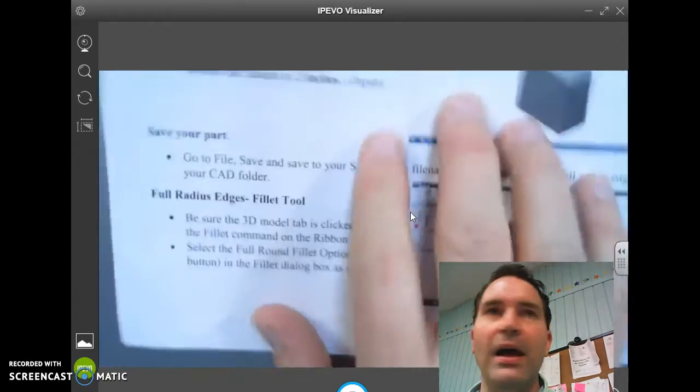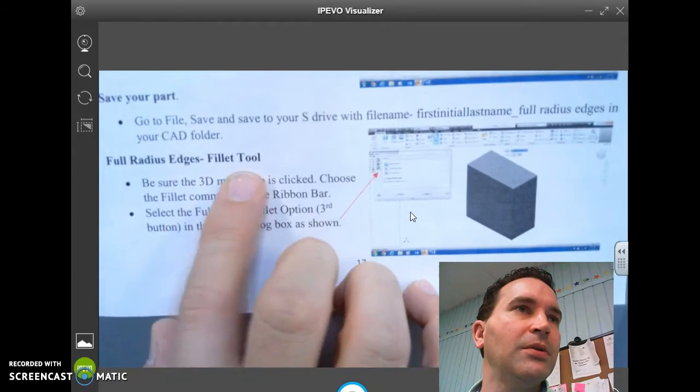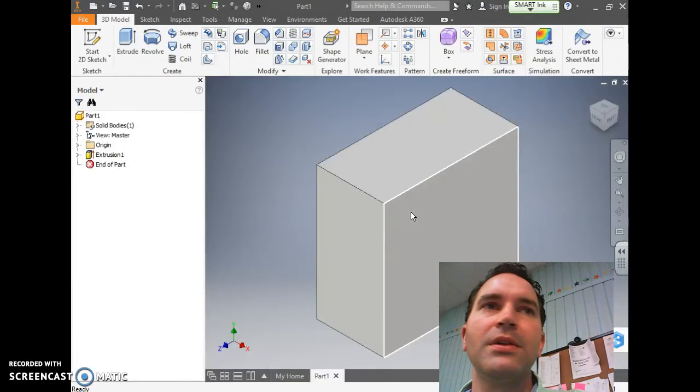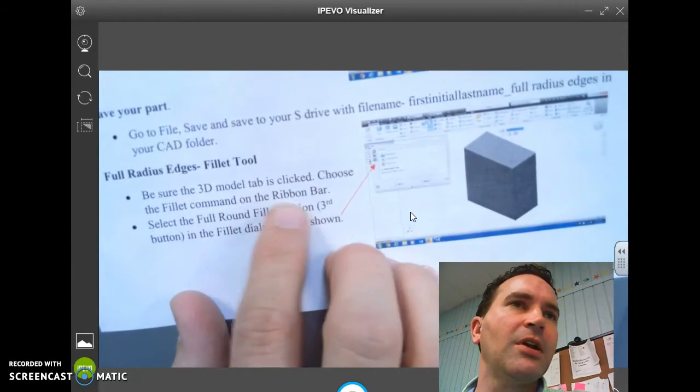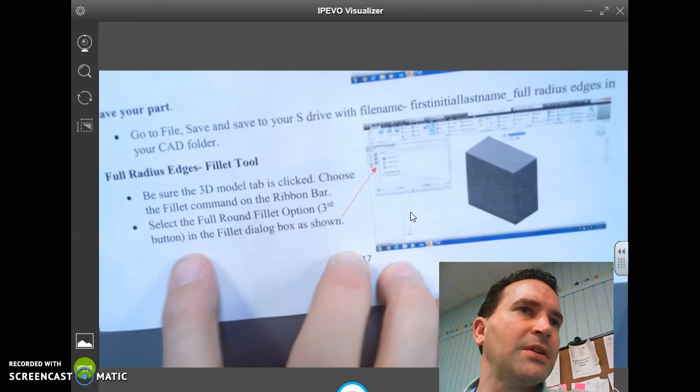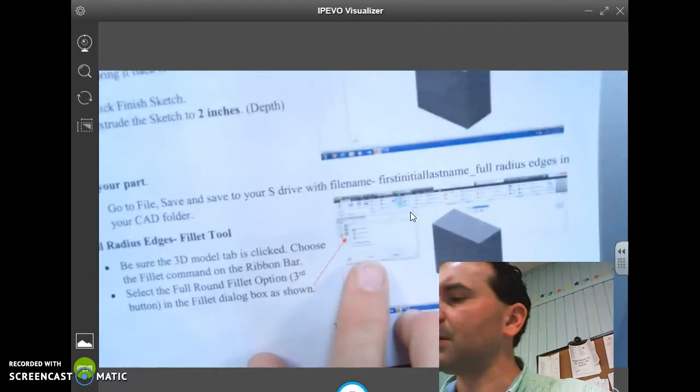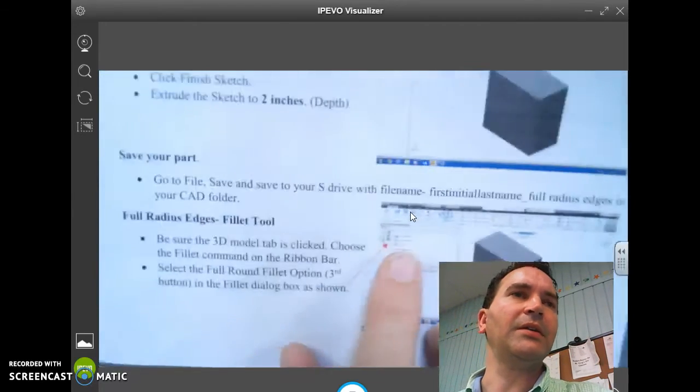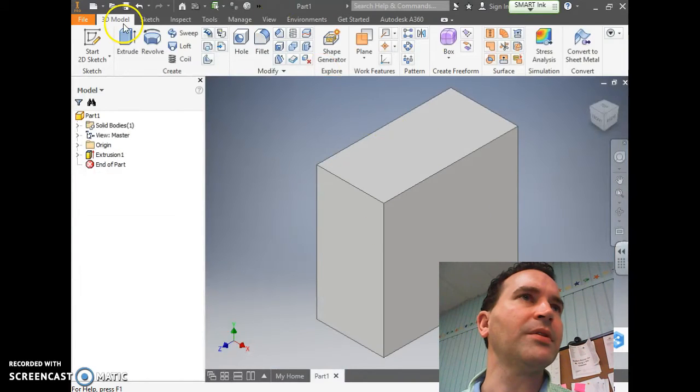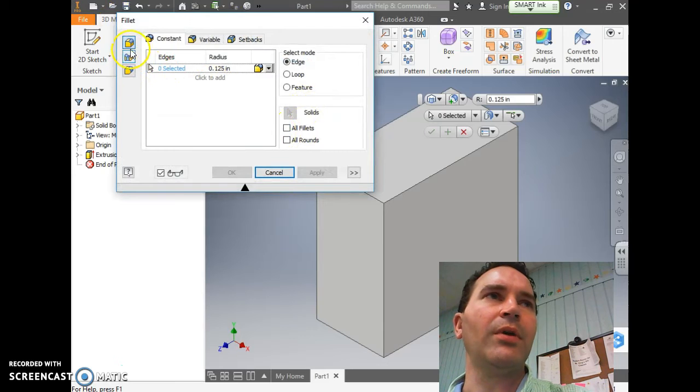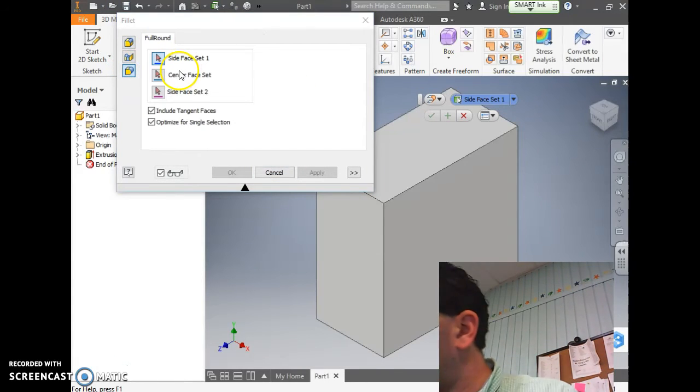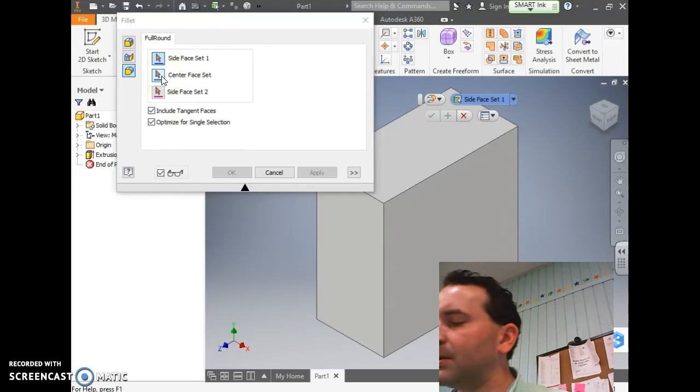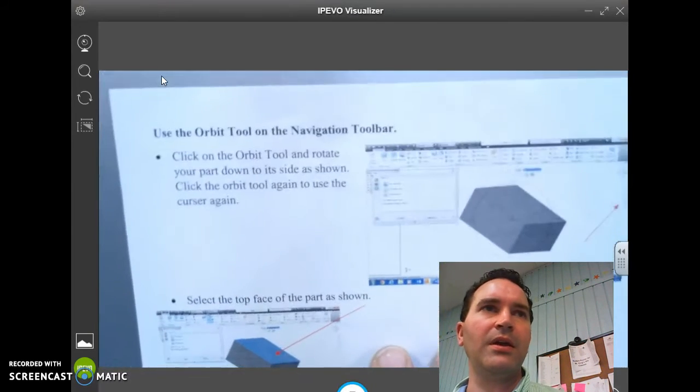Now we're going to skip the save part here. We're going to go down and start doing the Fillet Tool, Full Radius with Edges. Be sure that the 3D Model tab is clicked. Choose the Fillet command on the ribbon bar and then select the Full Round Fillet option as the third button in the Fillet Dialog box as shown. If you look at the picture here, it's the third button there. So we're going to click on Fillet Tool under 3D Model tab, and then we're going to click where there's a 1, 2, 3, Full Round Fillet.